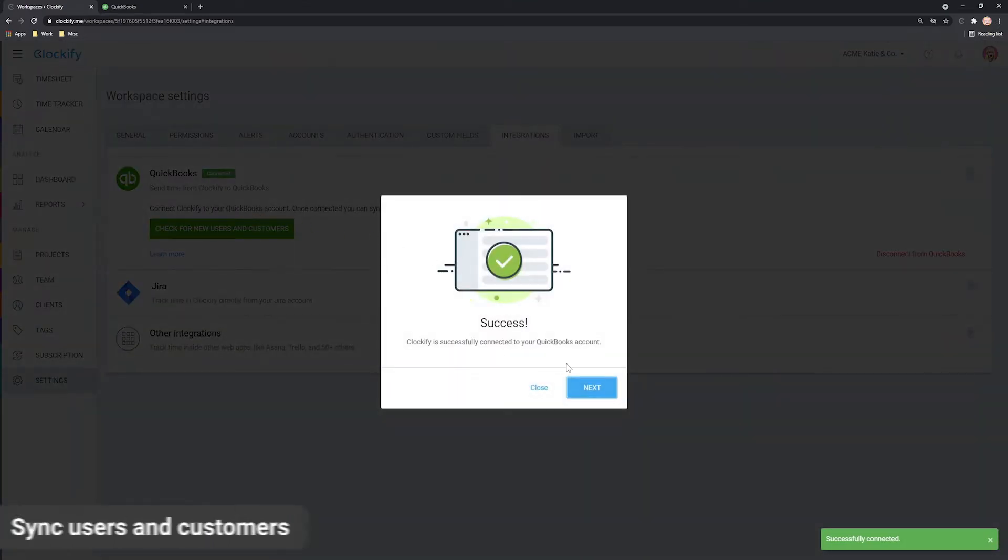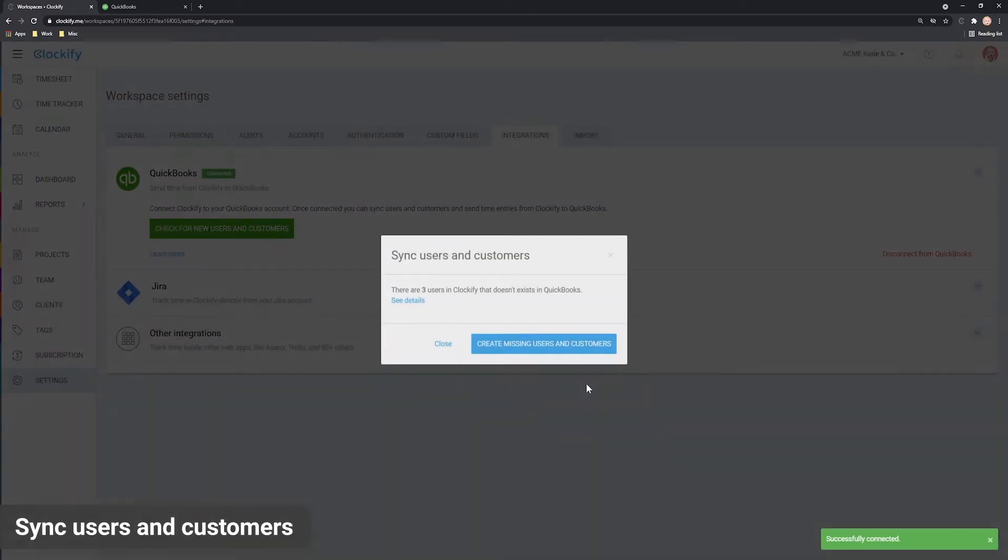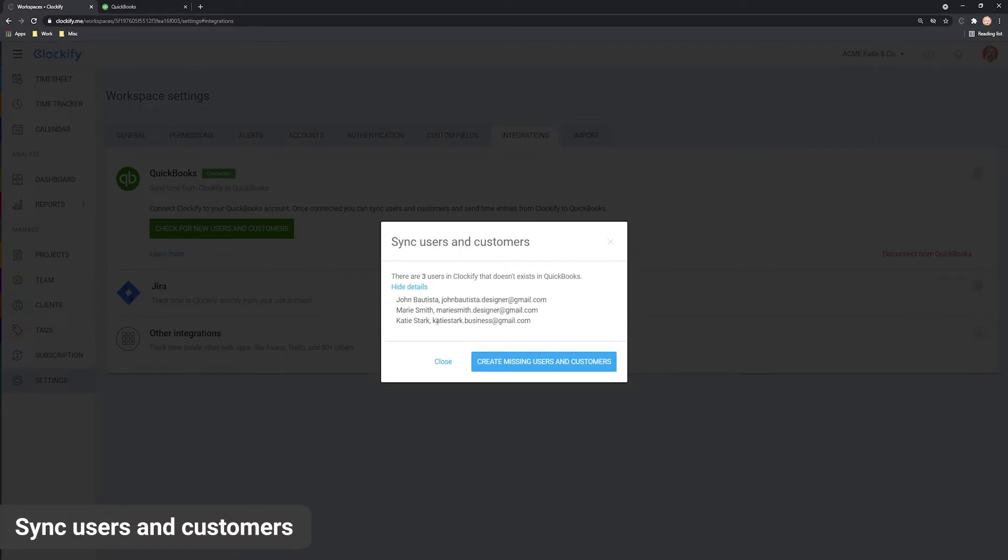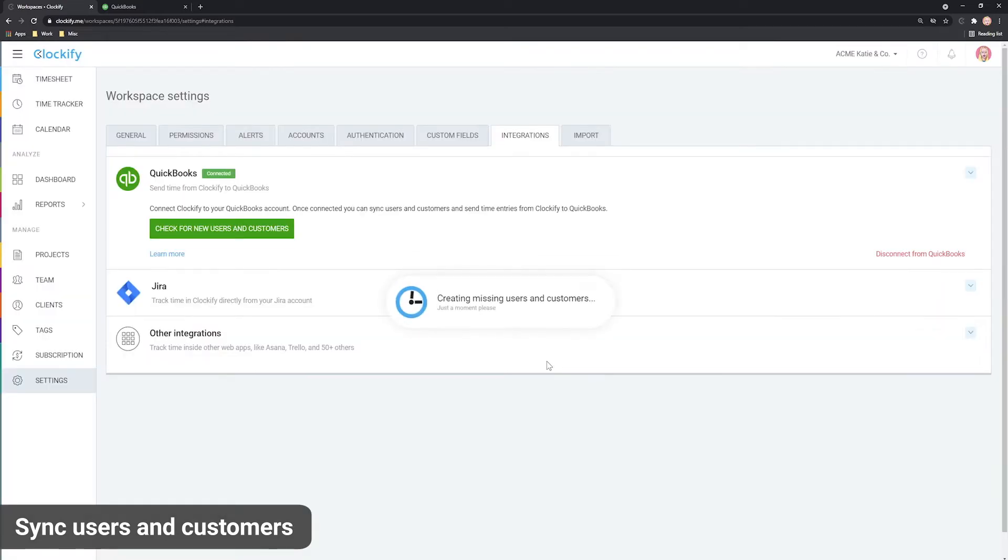Now that you're connected, the next thing you need to do is sync users and projects. First, the sync will check all users in Clockify which have the same name as in QuickBooks. If there's a user in Clockify that's missing in QuickBooks, Clockify will automatically create them in QuickBooks.